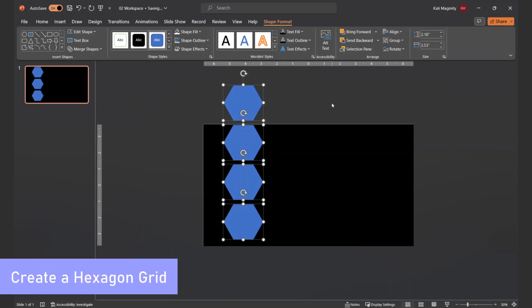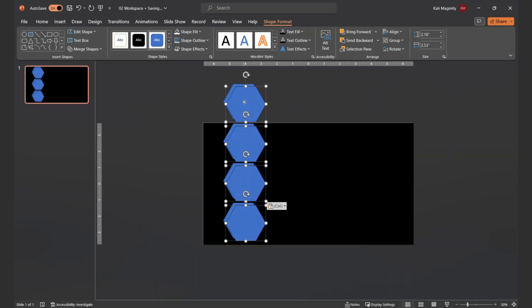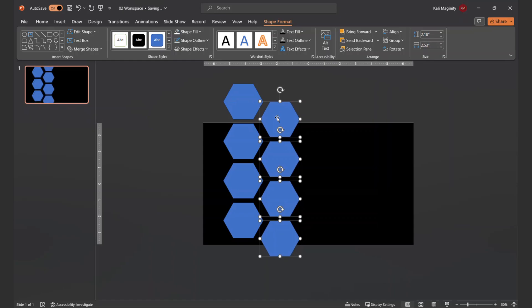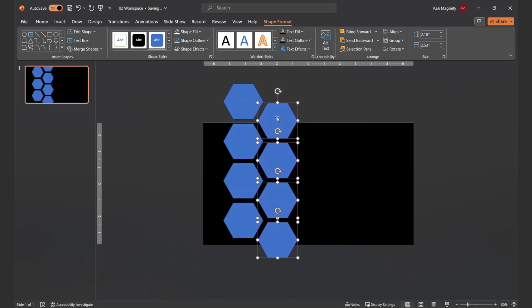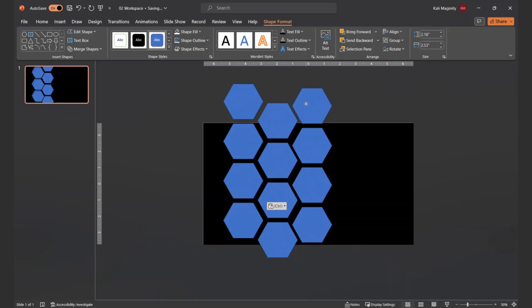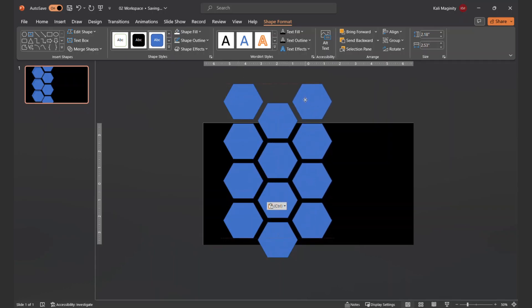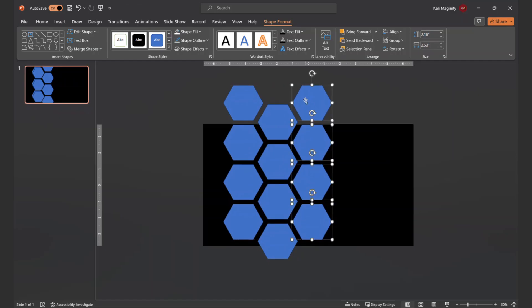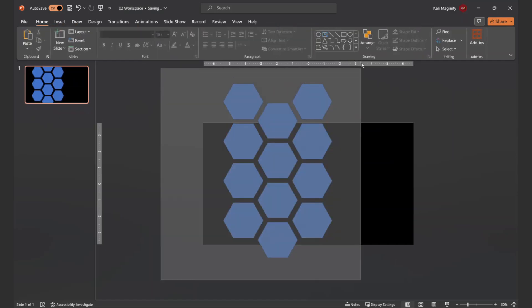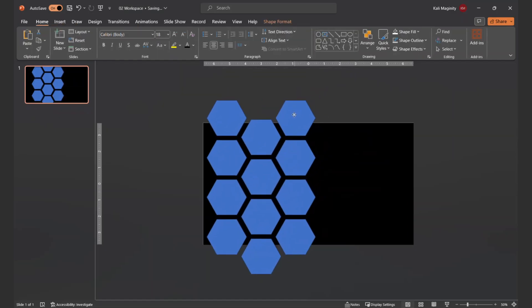With all four hexagons selected, I use Ctrl C to copy and Ctrl V to paste. I'll then reposition all four new shapes at once. At first, I'll use my cursor for this, but ultimately, I'm using my left and right arrow keys to fine tune this how I like it. It's still on my clipboard, so I paste again and reposition the new shapes to make a third column.